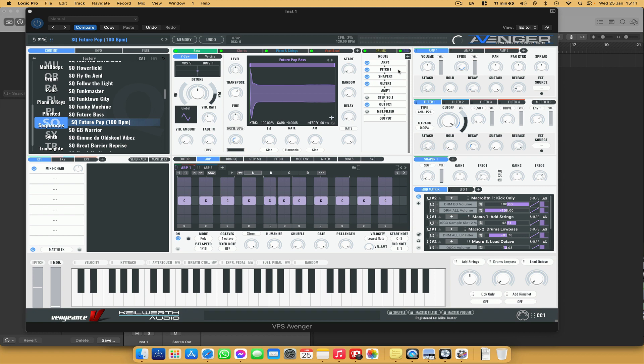Hi everyone, so in this video I'm going to show you how you can add a splice or any other drum loop into an Avenger sequence.